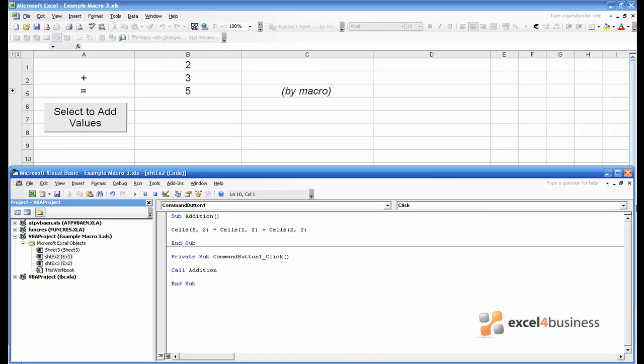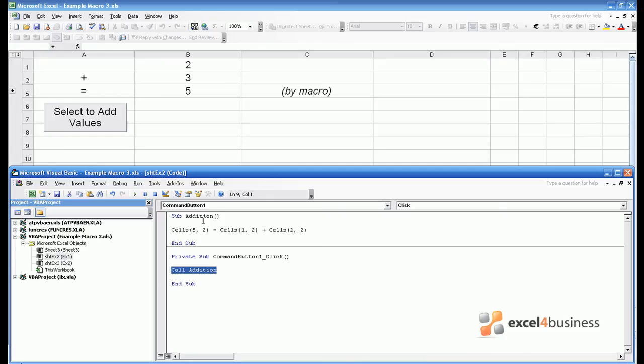Now, when we run command button one click by pressing the button, the code gets to this line Call Addition and skips to the other subroutine Sub Addition. It then runs that to completion, which will perform our addition for us.